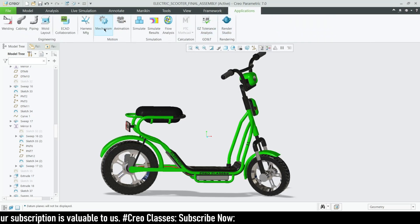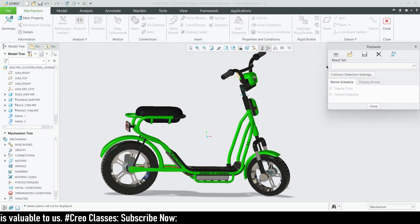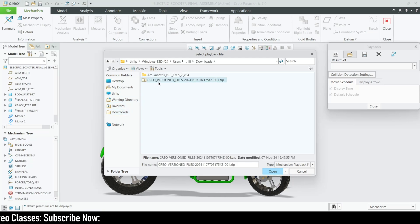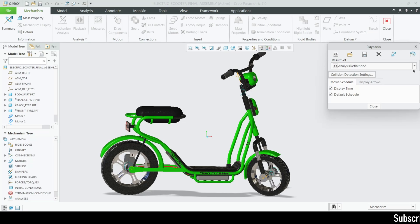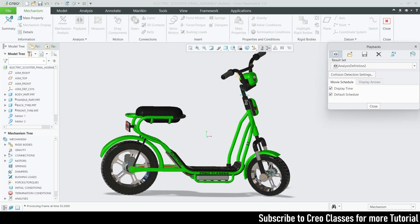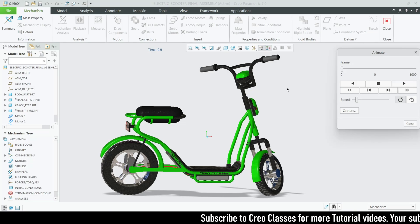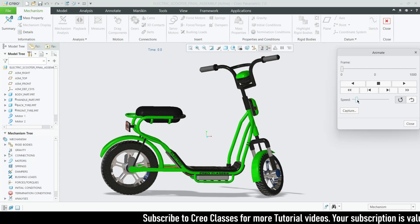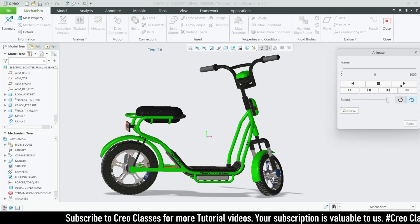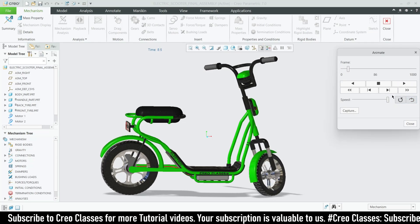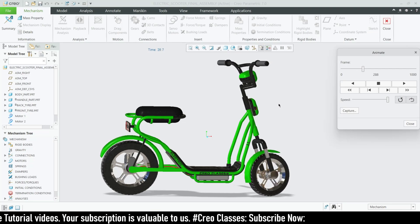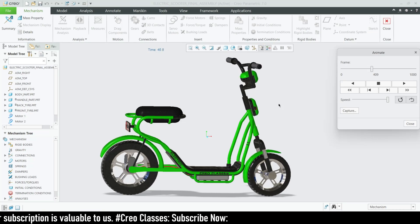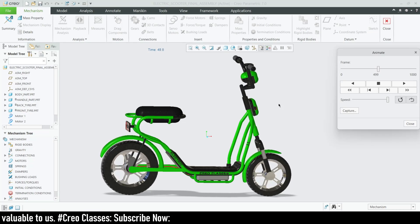Now let's go for the playback. Go to Mechanism, then Playback, and in the Open section go to your Downloads folder, find the zip file, and inside you'll have one analysis definition file. Double-click it and check that your result set is there, then go directly to playback. The handle will move from its current position toward zero. Let's increase the speed, set it to loop, and play it. You can see the tires are moving and the handlebars are rotating toward us.